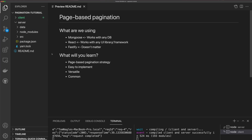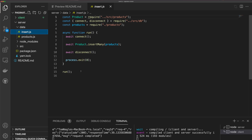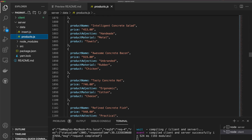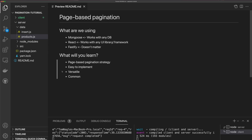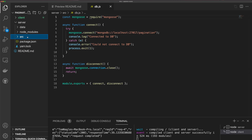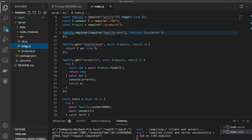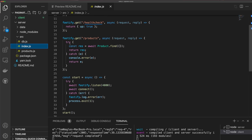I'm not going to bore you by setting up an application from scratch because I already have this example application, which contains enough detail to start with the page-based pagination example. We have a server folder, a client, and a data folder with two files — one to upsert some data, and one is an array of products to be upserted. You'll find a link to this repository in the description. We also have a source folder with a DB file that creates a connection to our MongoDB database, and an index file that starts up a Fastify server.